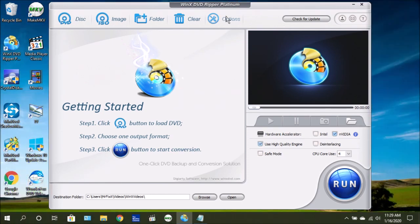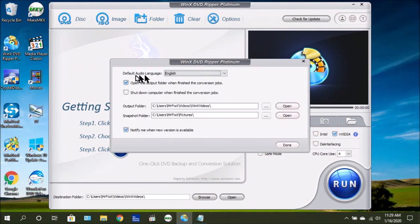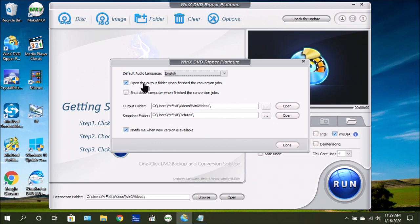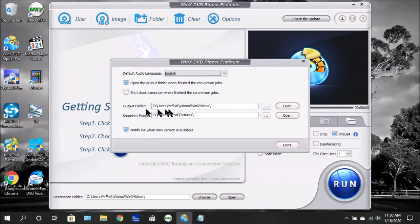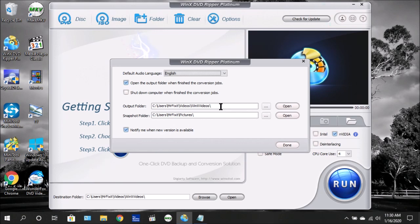If you go up here and choose options, you can choose your default audio language. You can choose if it opens the output folder when it's finished doing the conversion. If you want it to shut down the computer, you can put a check mark here. Here you can choose the output folder where all your conversions will be saved. Snapshot folder is where all your snapshots will be saved.